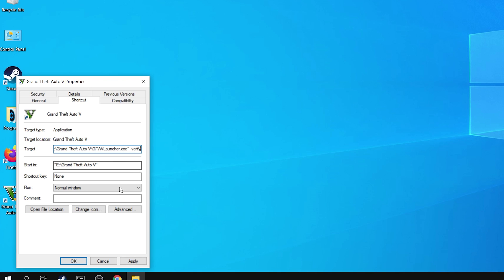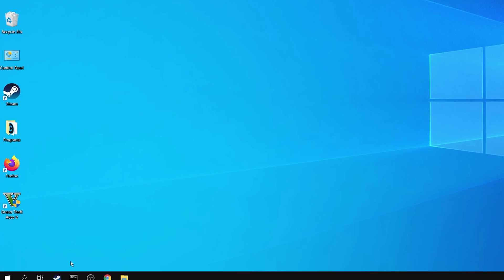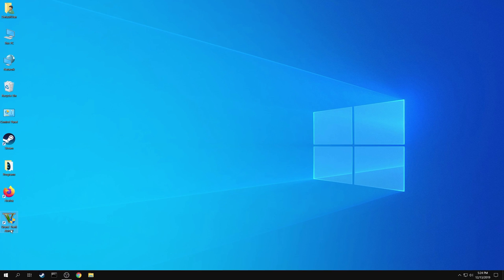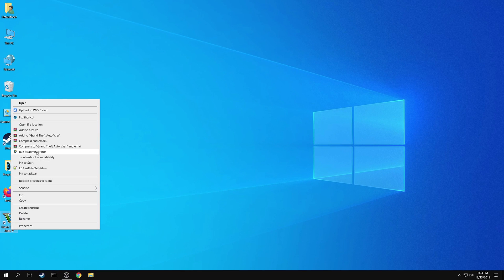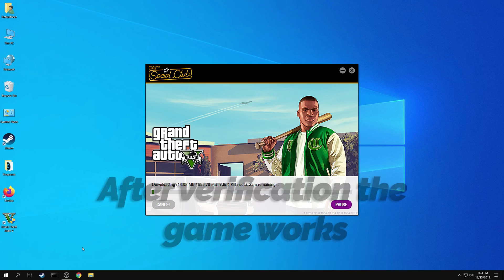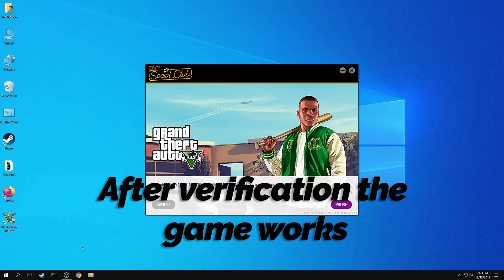Click on OK to close the properties. Now launch the game. The game will verify all the files and will start working.